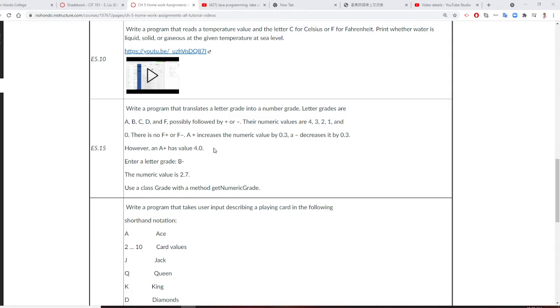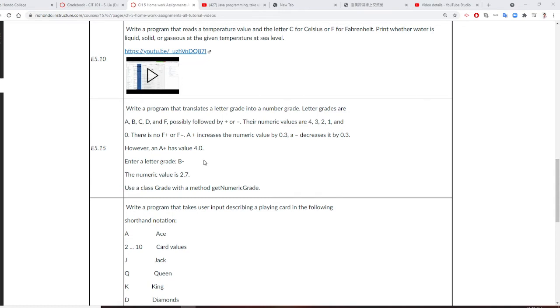So A plus, the maximum is 4.0 anyway. But other than that, if you have a B plus, that can be 3.3. So let's take a look at how we write this program.